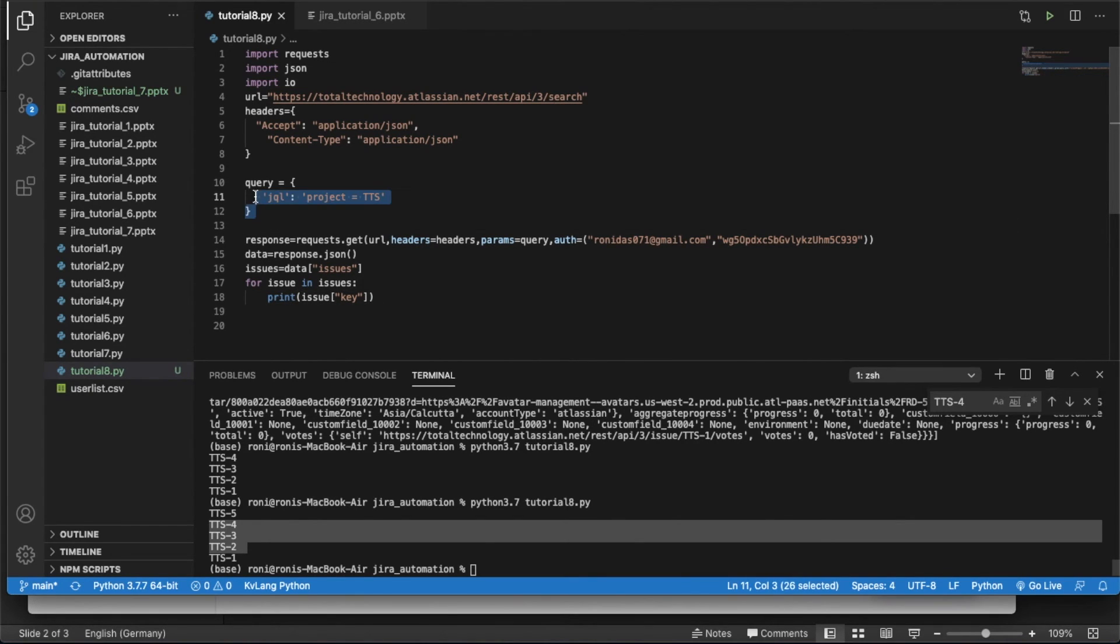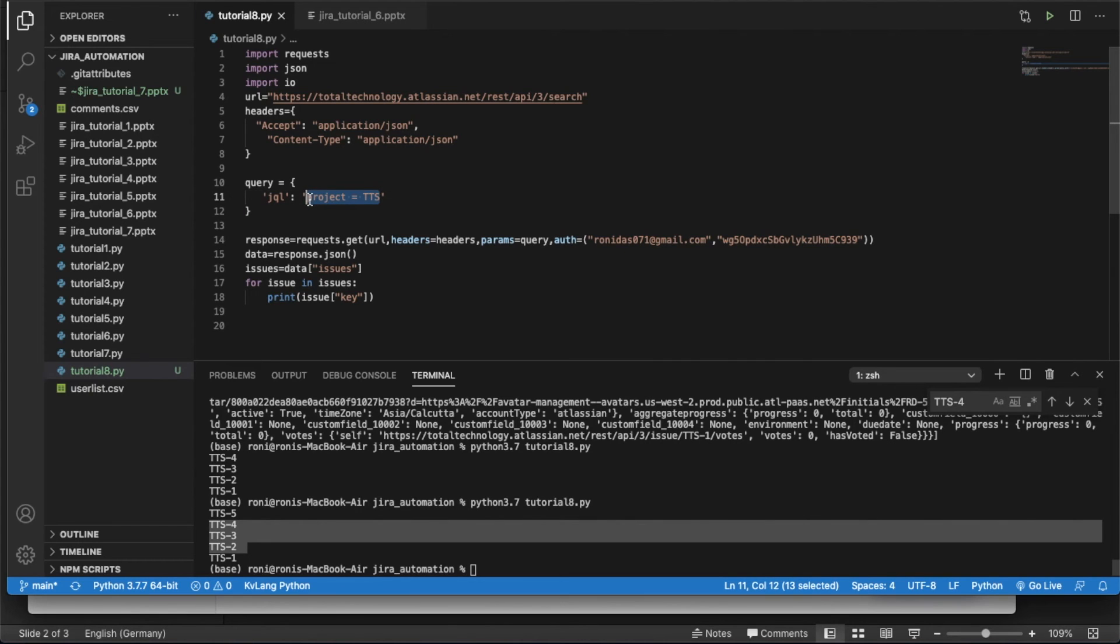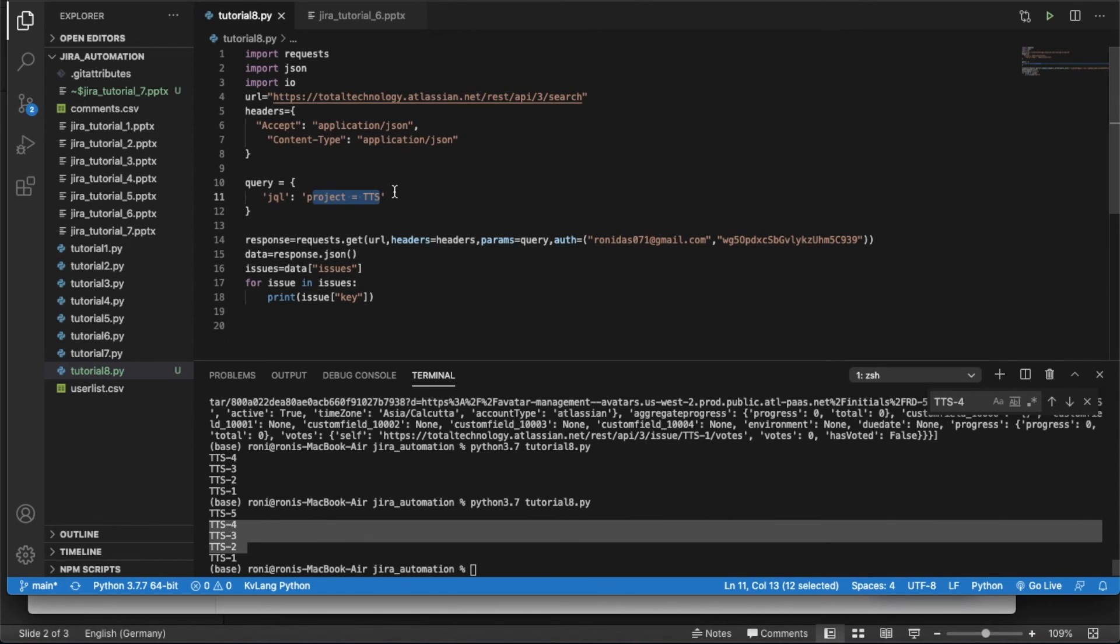So this is something called JQL. This is very unique thing. So what is happening here? I am actually searching here up to the search endpoint and after that I am putting my query. So what I actually put in my query? Project equal to TTS. So what will happen now? For project TTS, everything will get written. That's it. And from that, actually I found the issues, and after that I actually did some parsing, and from the response object I got this issue key. This is very simple.